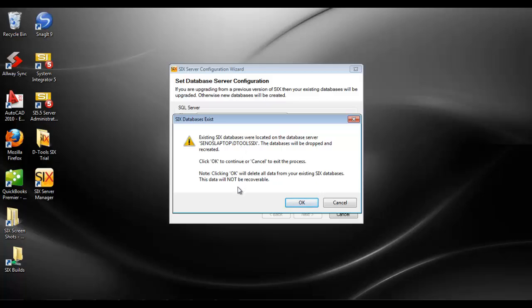If you ever see this message, you might want to stop here and possibly contact support to make sure that you're not going to actually obliterate your databases.